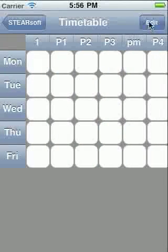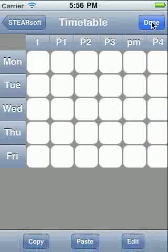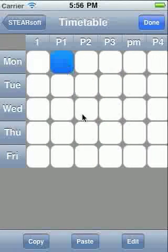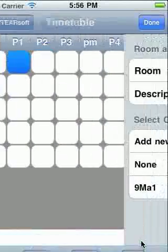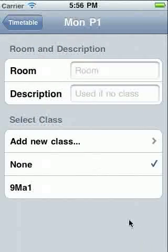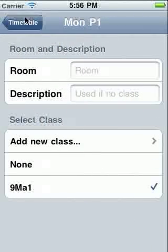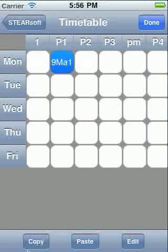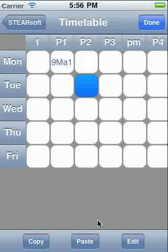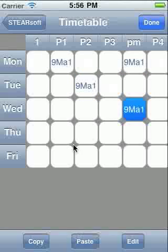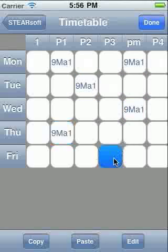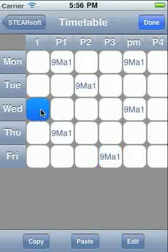Enter Edit Mode, then touch the period you want, then touch Edit at the bottom. Select the class you want and return. Use the Copy and Paste buttons to mark the other periods you see this class. Once finished, tap Done.